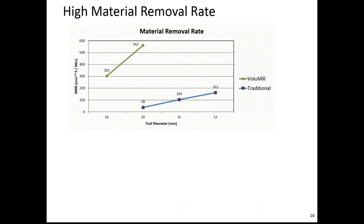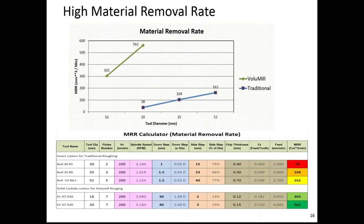Speaking of the high material removal rate, what does it mean? We are seeing here a graph where the horizontal area shows the tool diameter in millimeters from 16 to 20 up to 55 millimeters, and the vertical axis is the MRR, the material removal rate measured in cubic millimeters per minute. The blue line is the traditional tool path, and we see numbers go between 38 and up to 200 millimeters cubic per minute. The green line resembles the VoluMill strategy cutting, where the numbers go from 300 up to 600, which means 10, 15 times more for the same diameter.